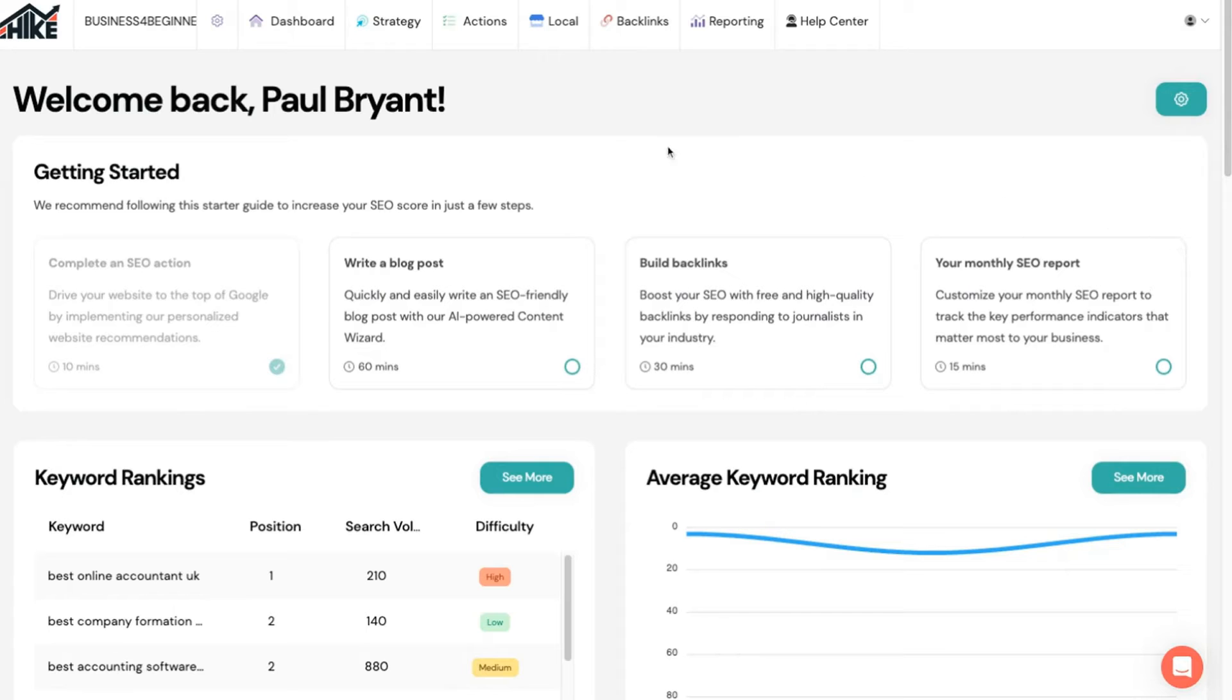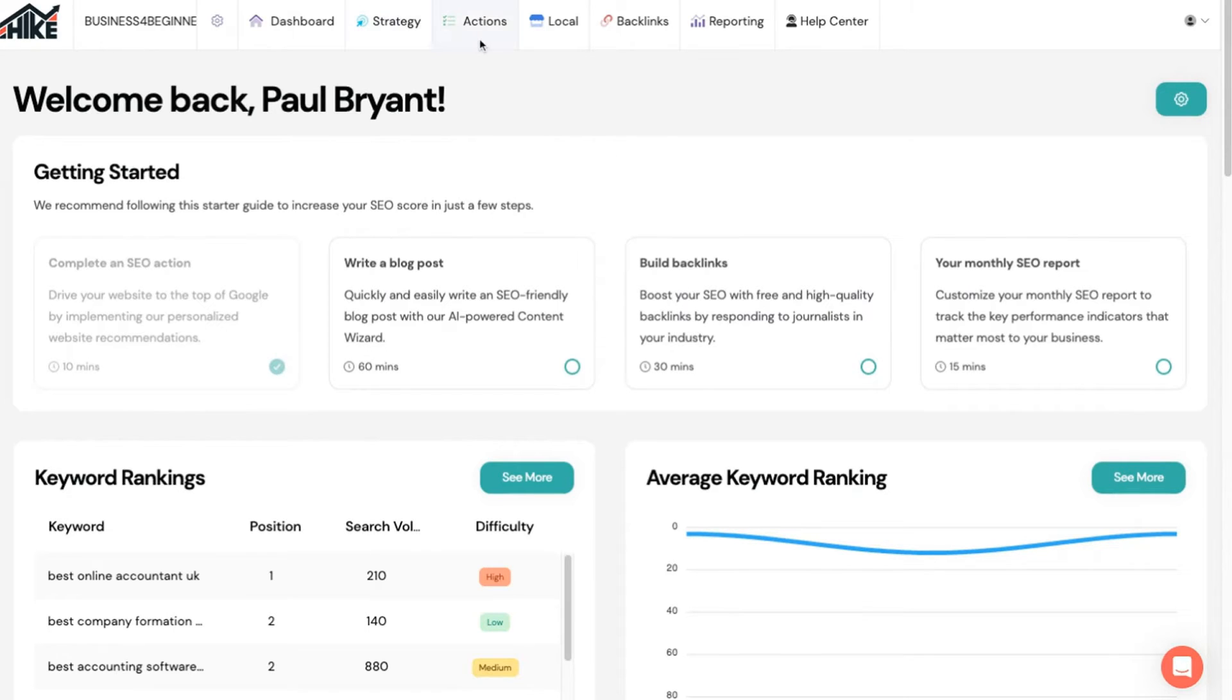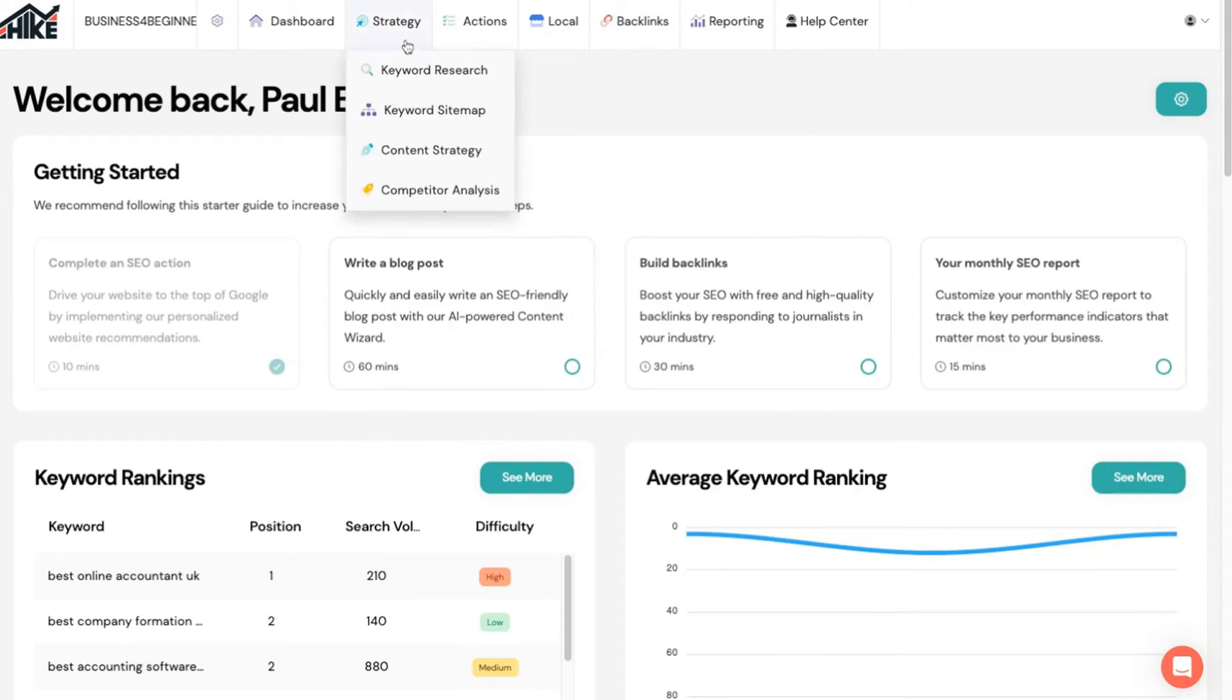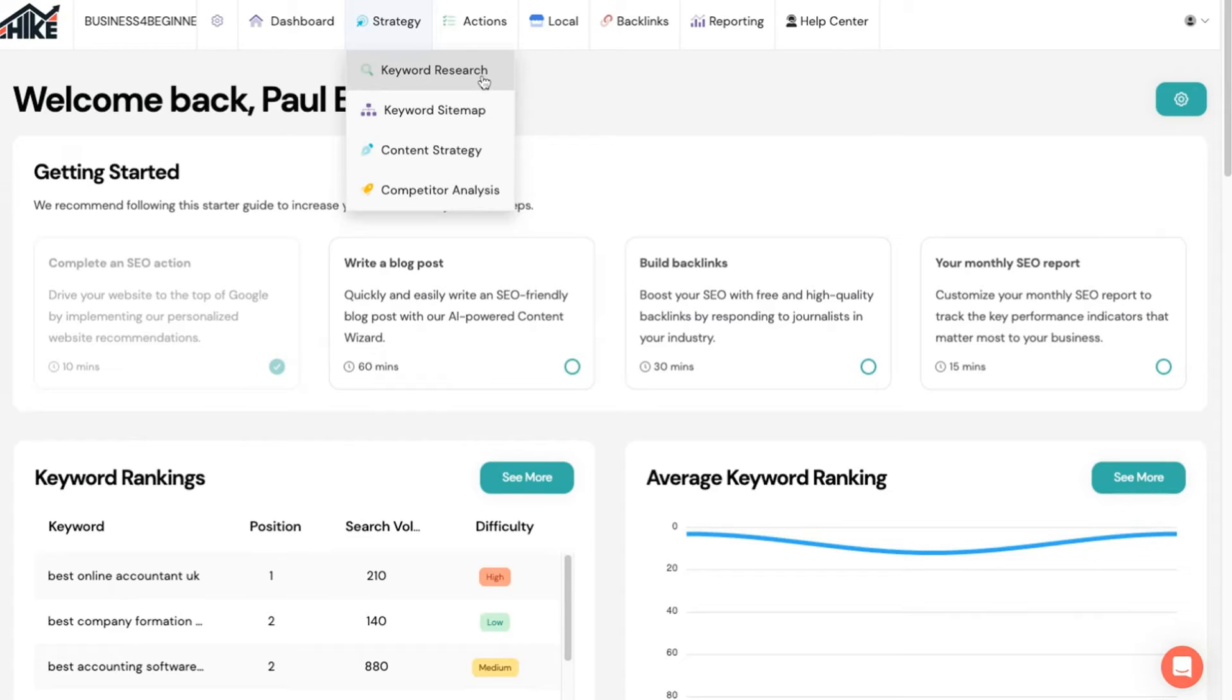If you prefer you can jump straight to what interests you from the top menu. Strategy is where you control your overall strategy. Some of the other tools rely on what information you give here so it's worth spending the time getting it right.